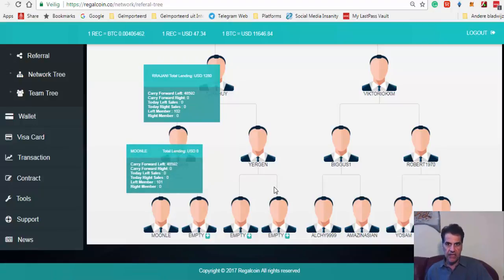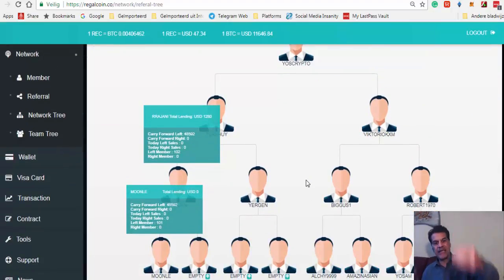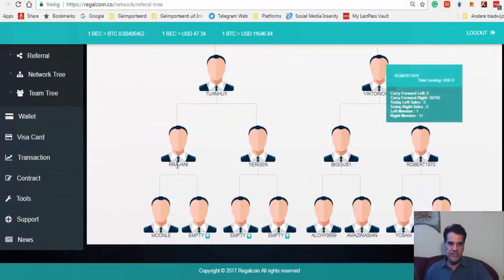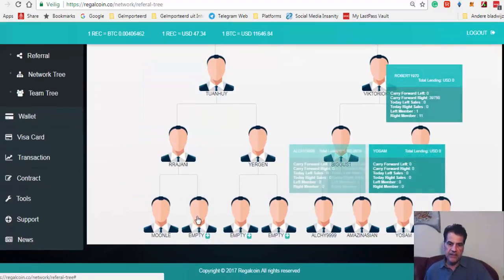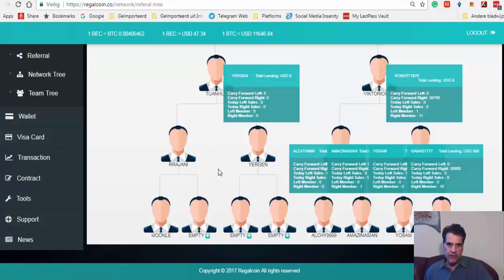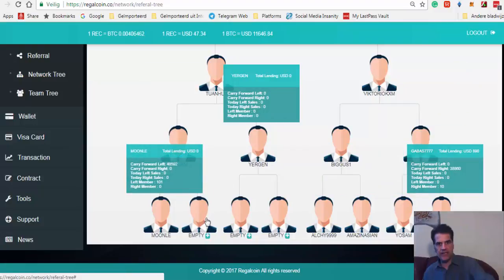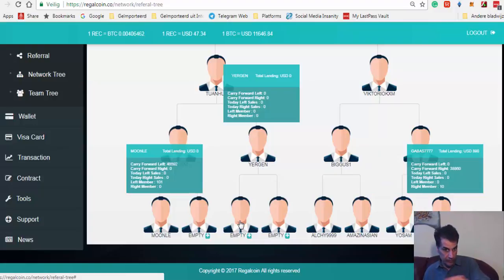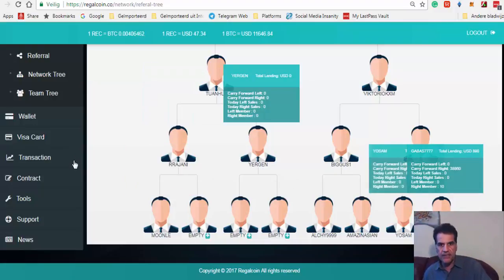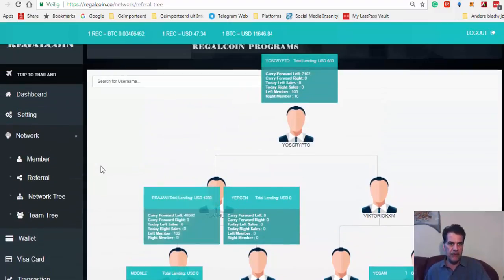You see, I put two people here, two people here, and if I have more people, I put them here in order to get their legs complete so this person can profit. When new people come, I'm going to put them here under this one. I'm going to fill these two as well until I have the complete package, and then everybody profits from it.